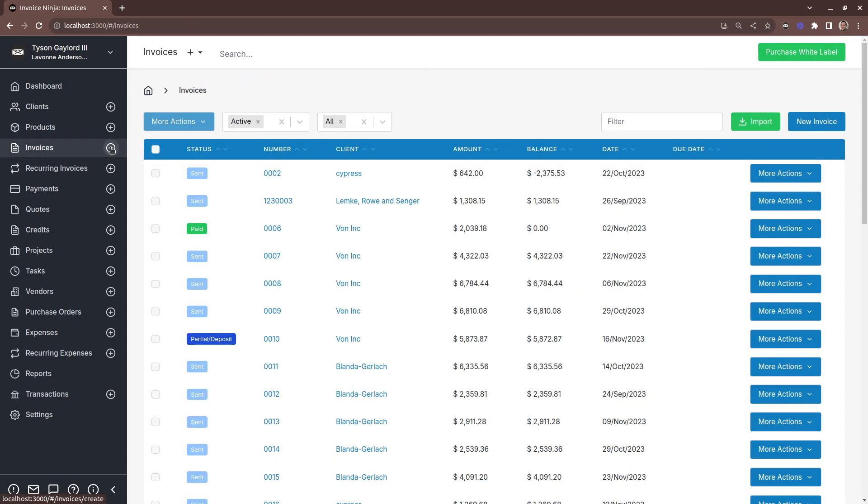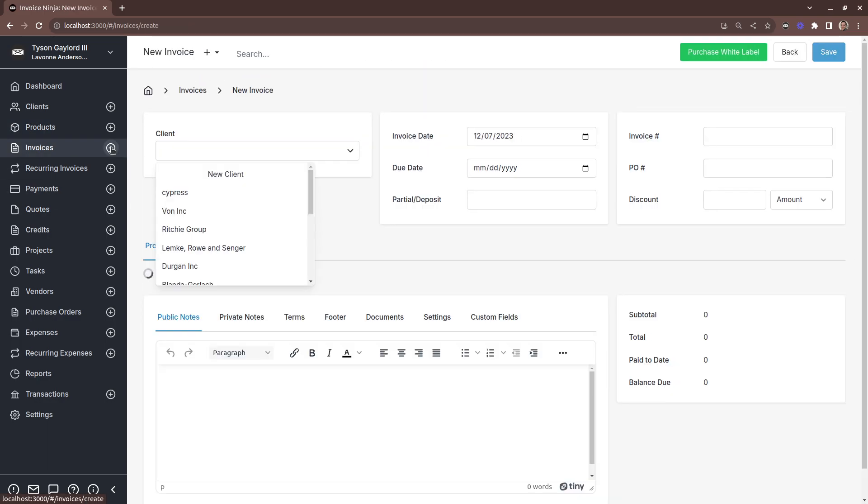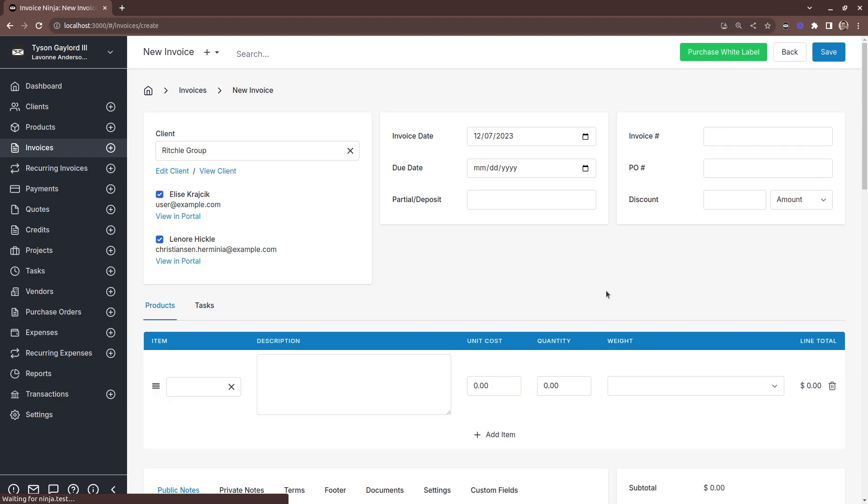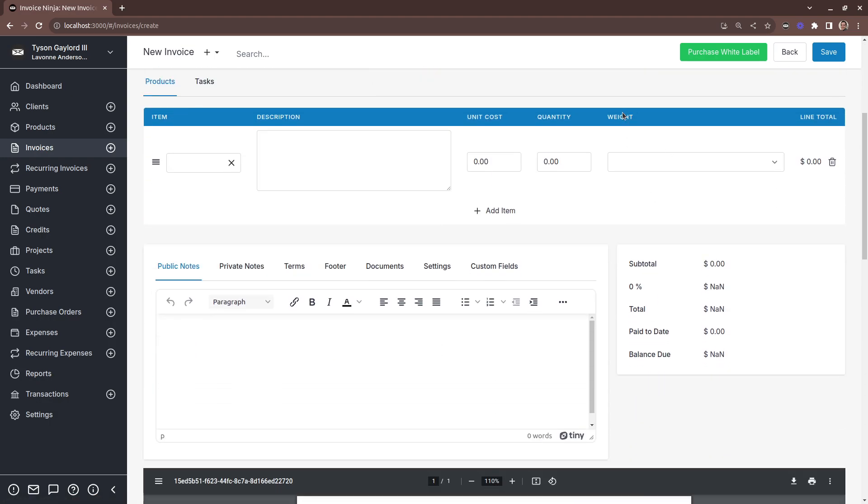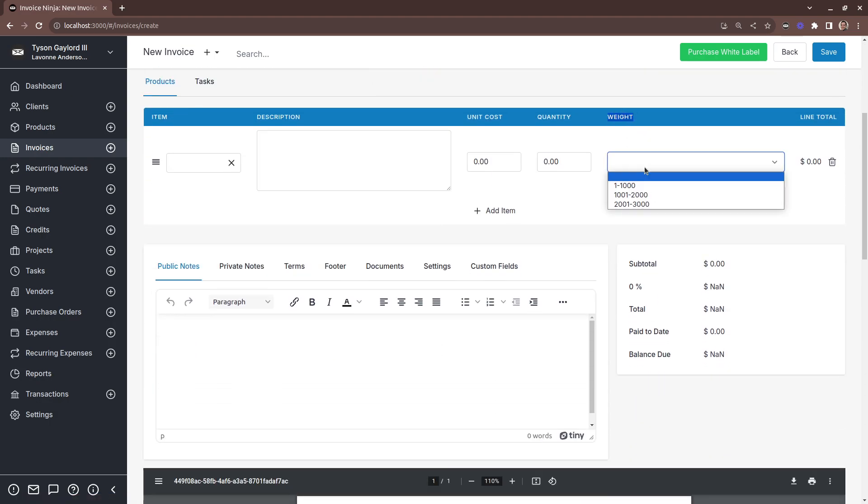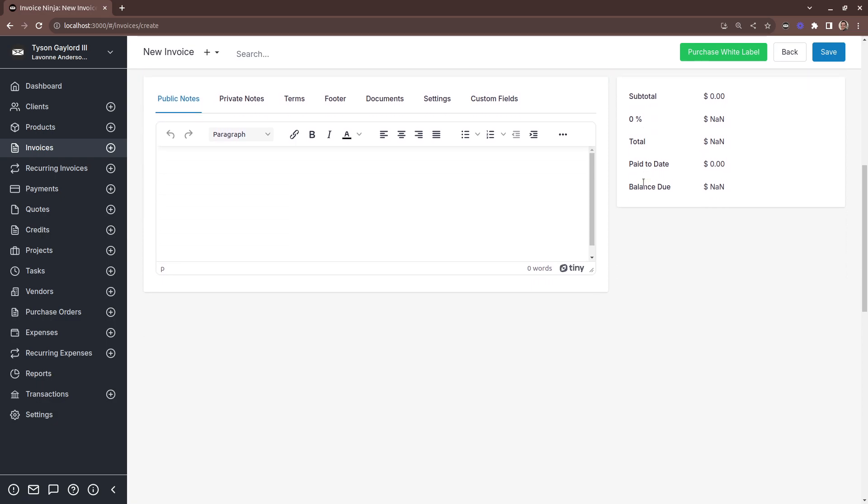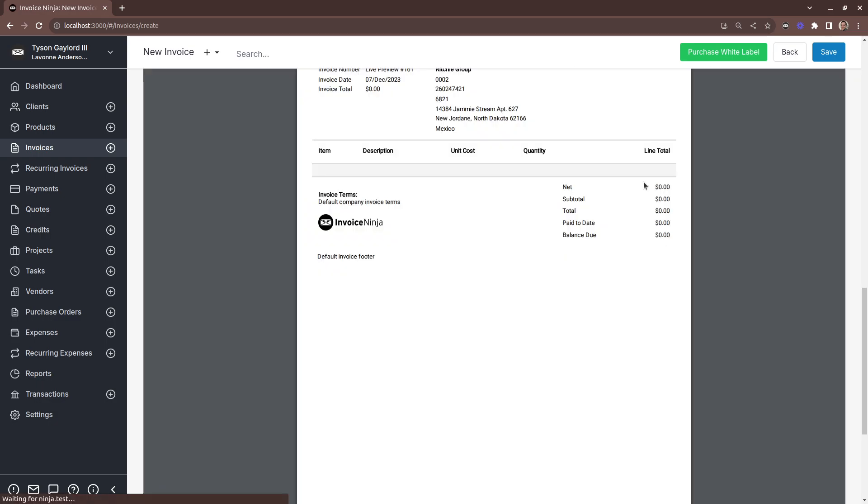And when we head into our invoices, perhaps we now want to be able to reference the weight. But how do we get this on the invoice?